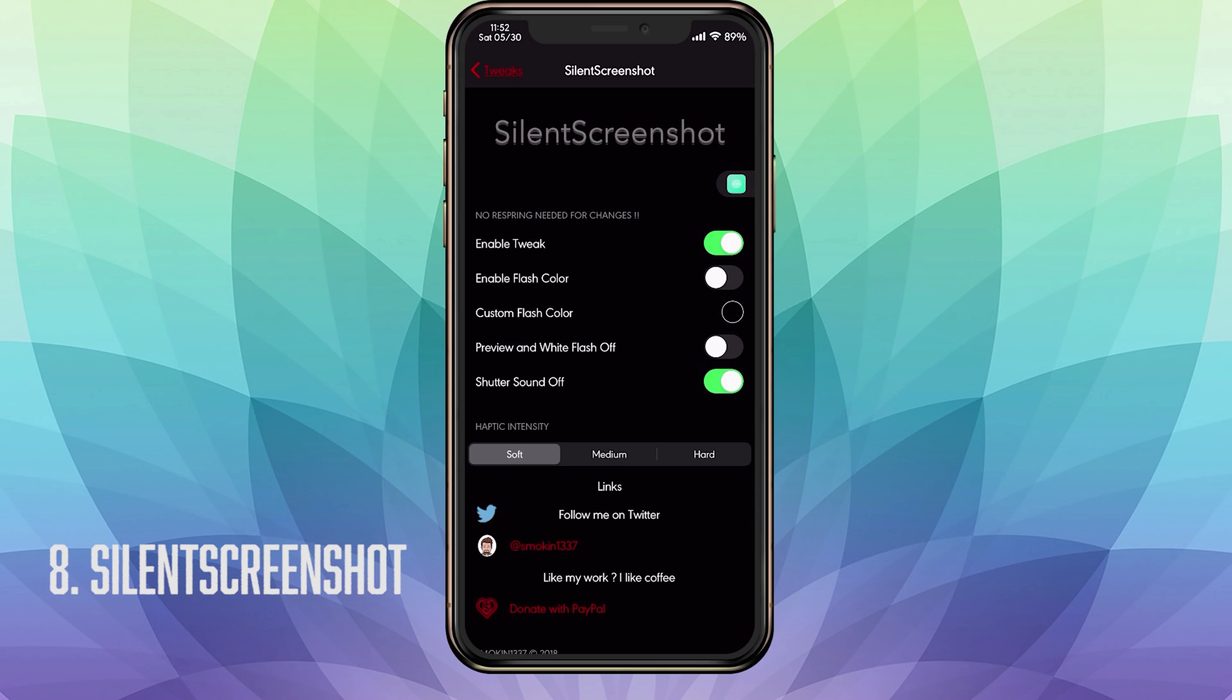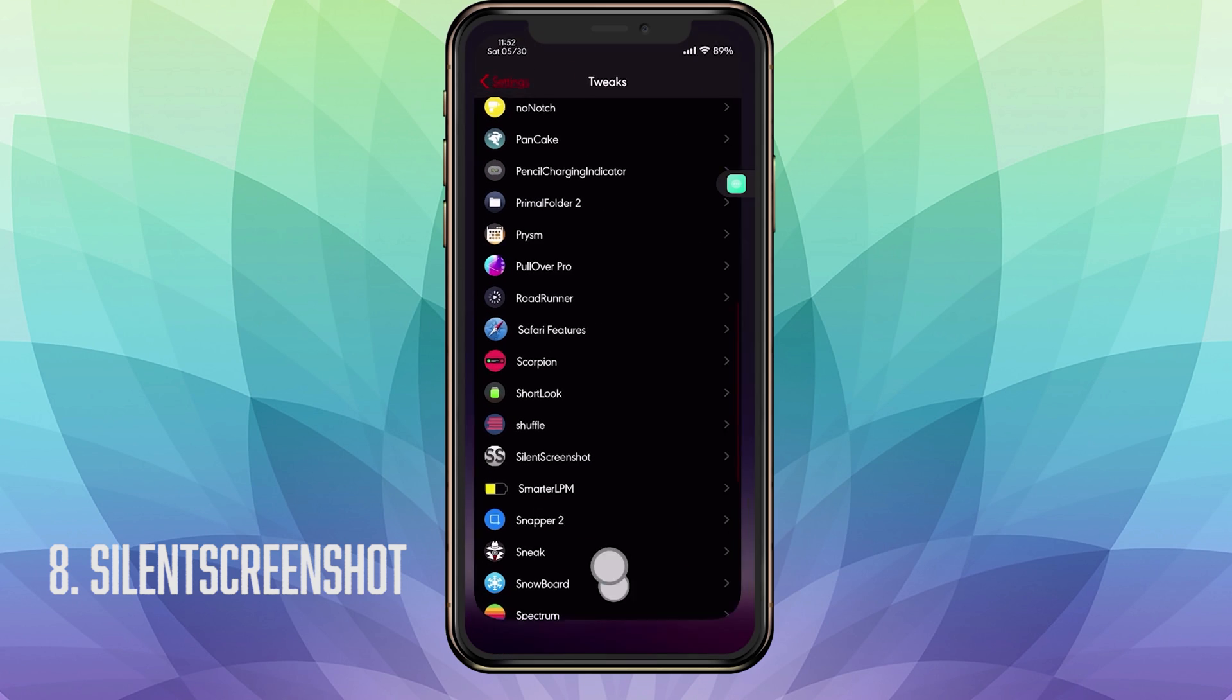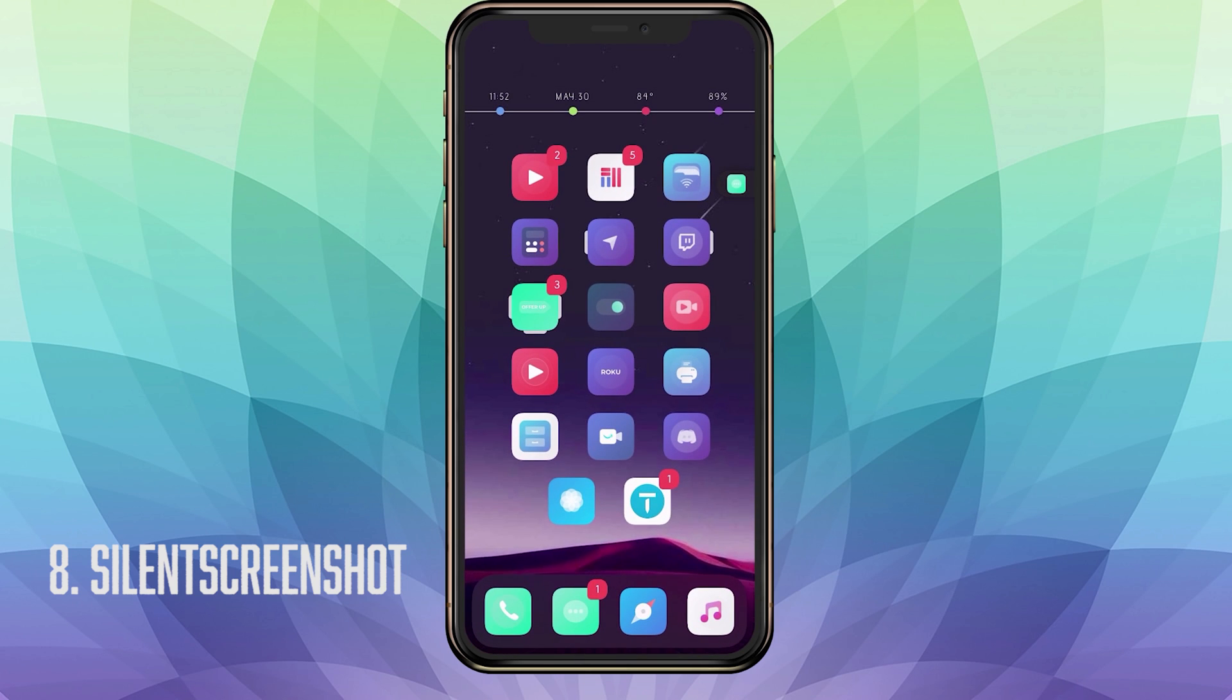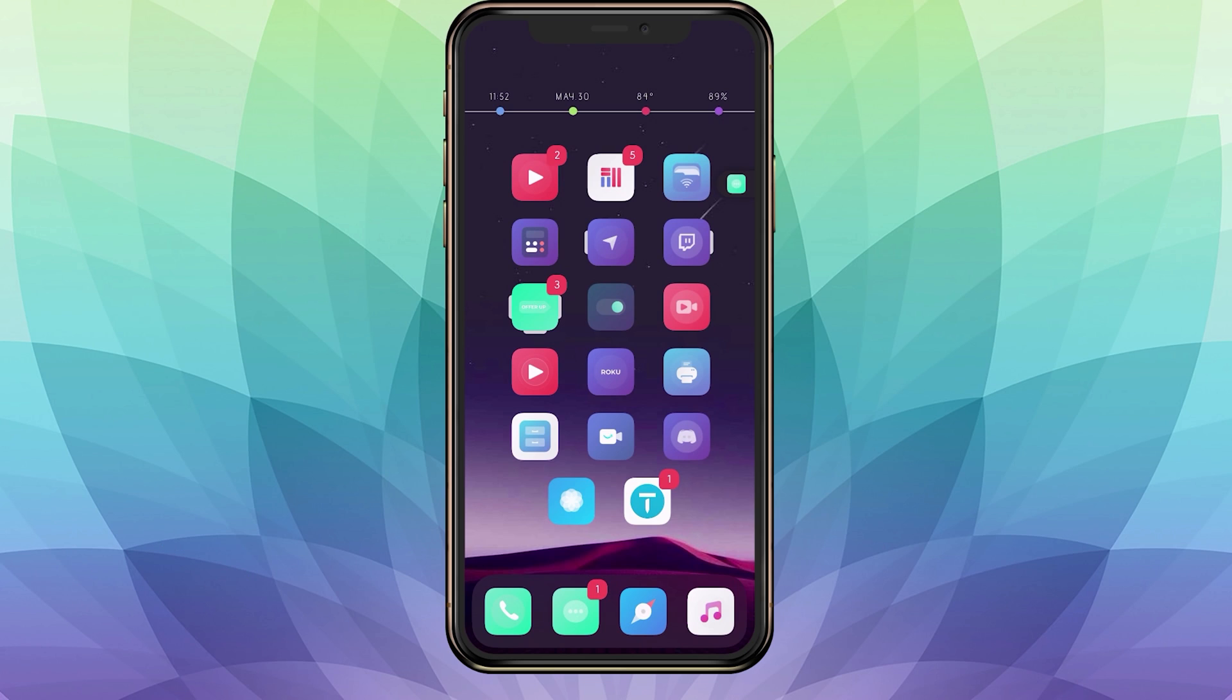I do have a tweak upcoming in this video to fix that. Then you have your preview and white flash off. So if you toggle this, there will be no white flash and there will be no preview that goes down to the lower hand corner of your phone. It's just a screenshot and it's in your photos. And lastly you have your shutter sound off. Of course that's what you want to enable and toggle for this tweak. Then you also have some haptic sensitivity that you will have when you take a screenshot. You can have it hard, medium, or soft. And that is SilentScreenshot. Now on to our next tweak.